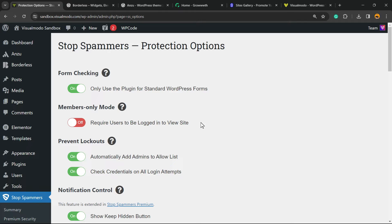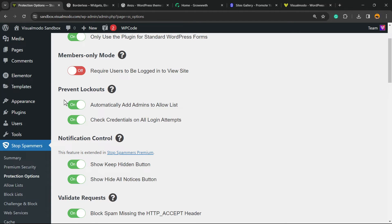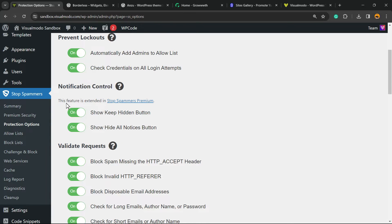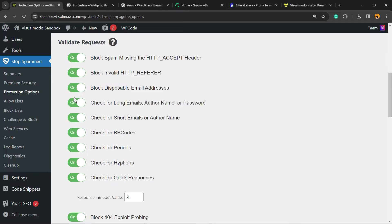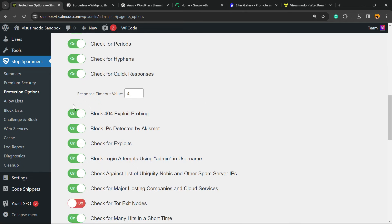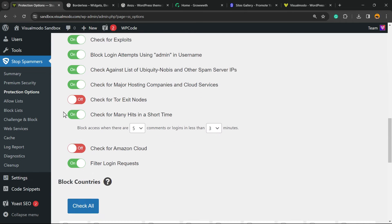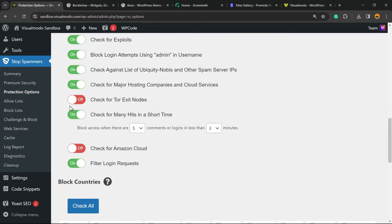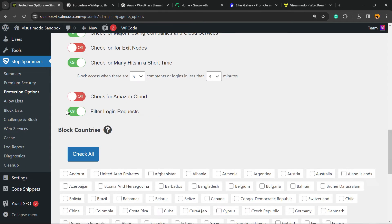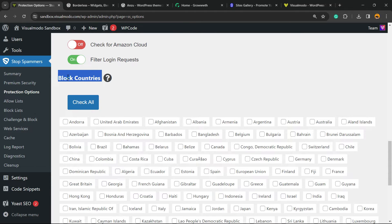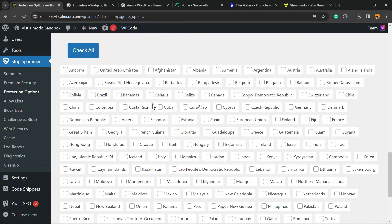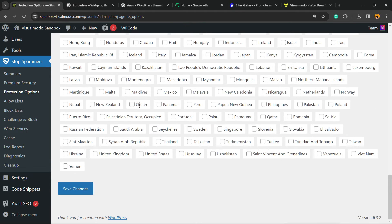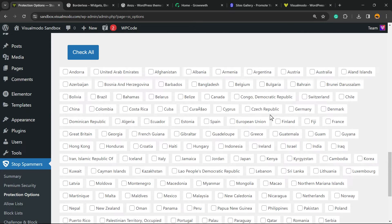Prevent Lockouts, Notification Control, Validate Requests. Right here we have the block counters. You can block users for in specific counter in the way that you want. After this, let's save changes and let's move to the Block List.